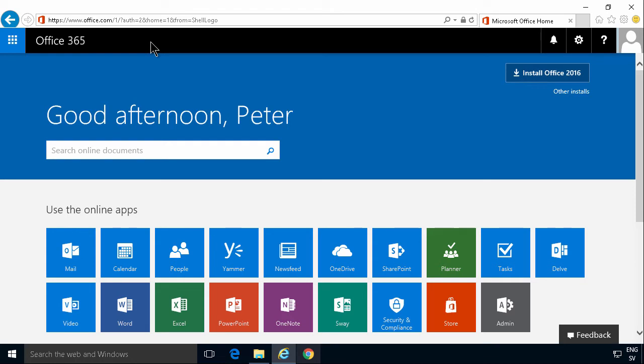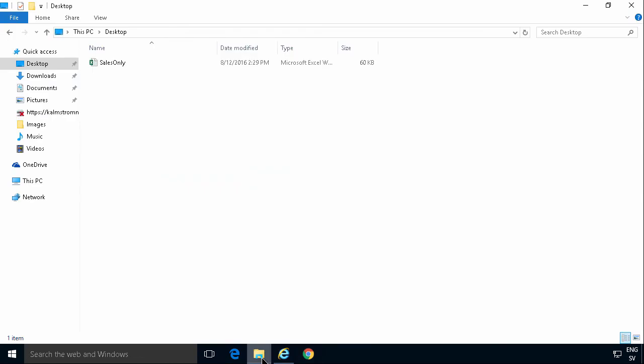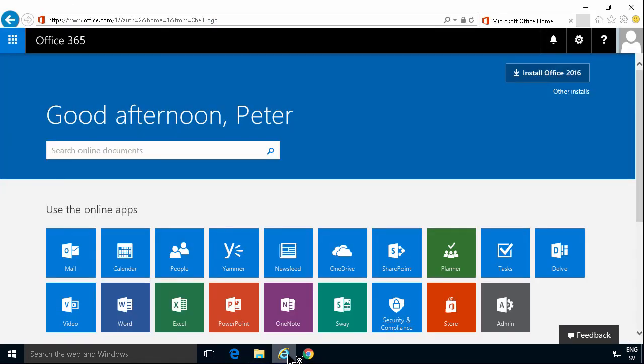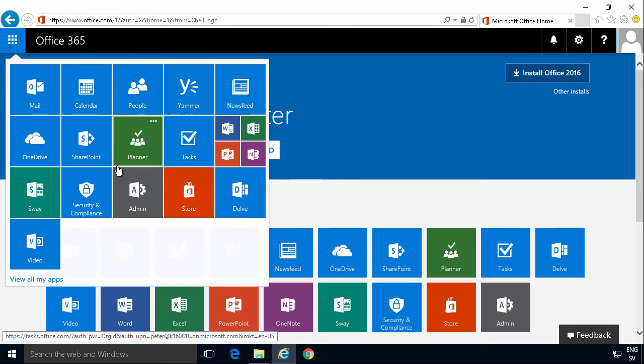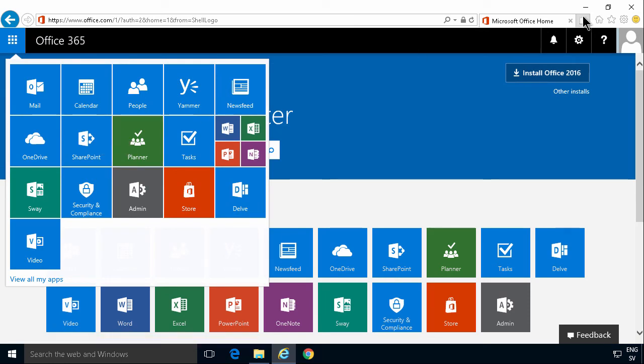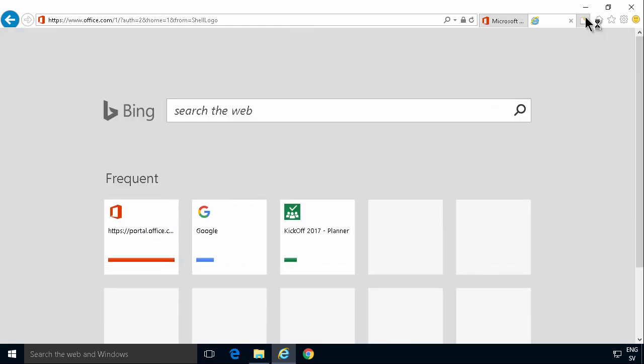To prepare for this demonstration, I've arranged two things. First, I have an Office 365 subscription and also I have a file with some sales data. As you see here, I do not have Power BI on my Office 365 at the moment. That's one of my apps, so I need to connect Power BI to my Office 365.